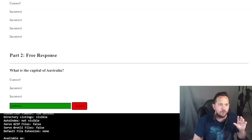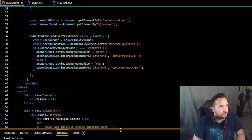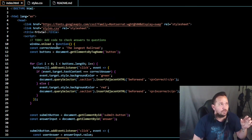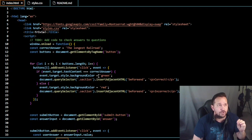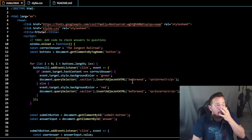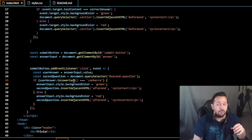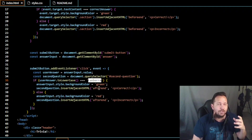For the capital of Australia: we type 'Paris' - incorrect. Now we type 'Canberra' and it says correct and lights up green. The submit button stays red - that's a minor coding thing but the goal here was not to show you that, it was to show you the different ways to accomplish things. So the second way: on load we use functions, correct answer is 'the longest railroad,' we use buttons and event listeners, and insert adjacent HTML 'correct' or 'incorrect.'